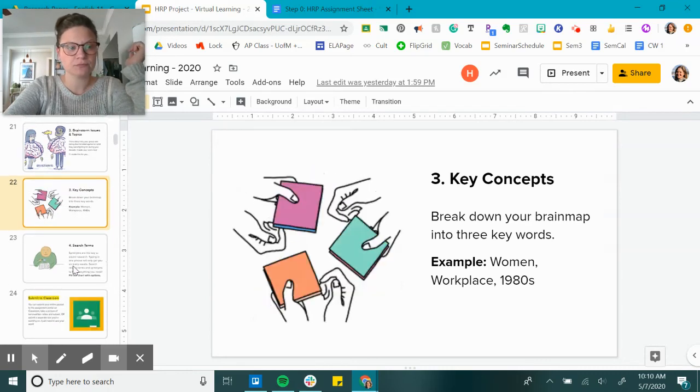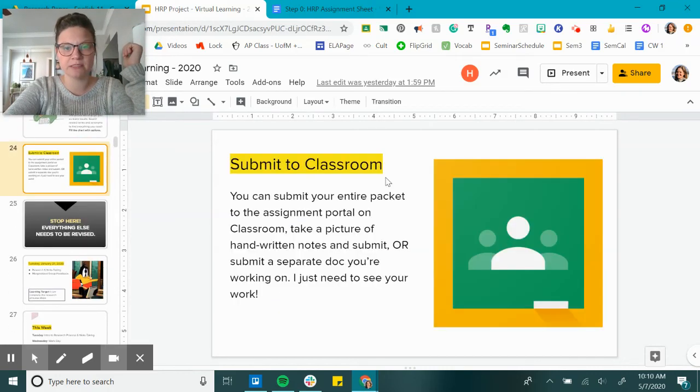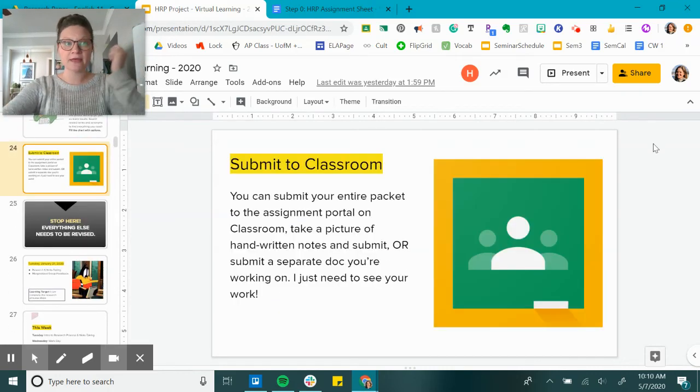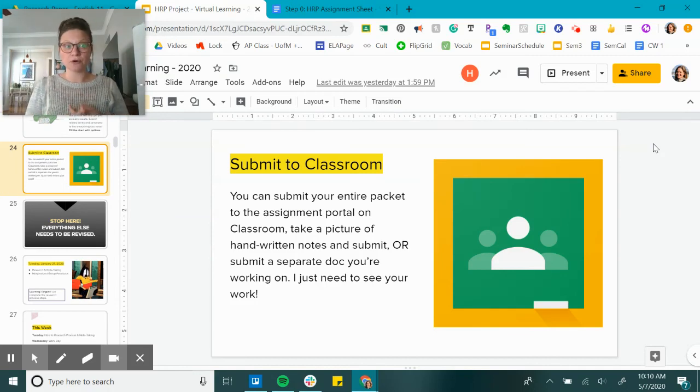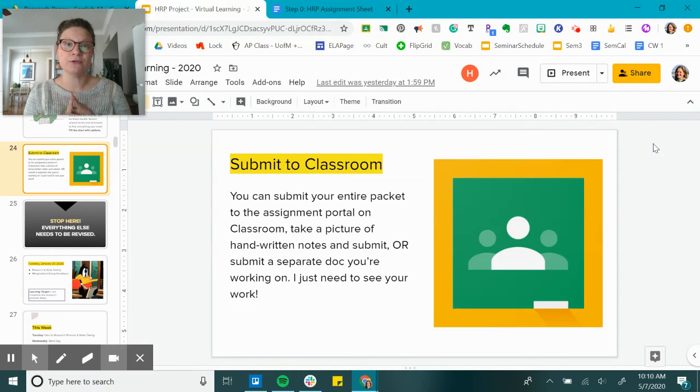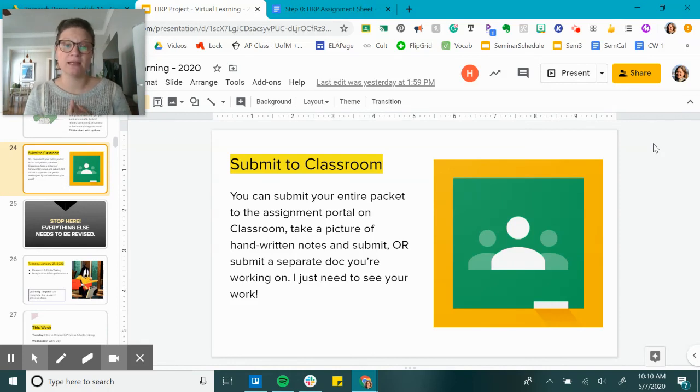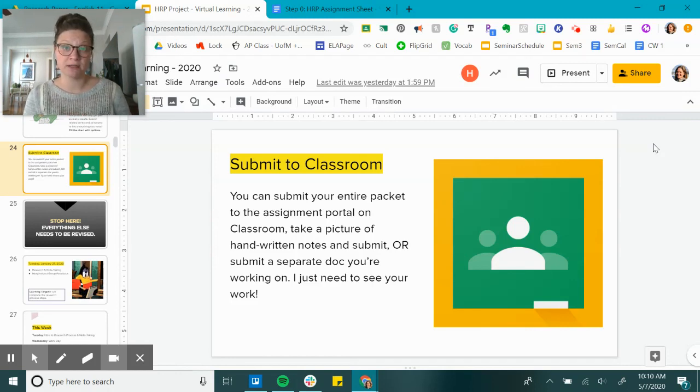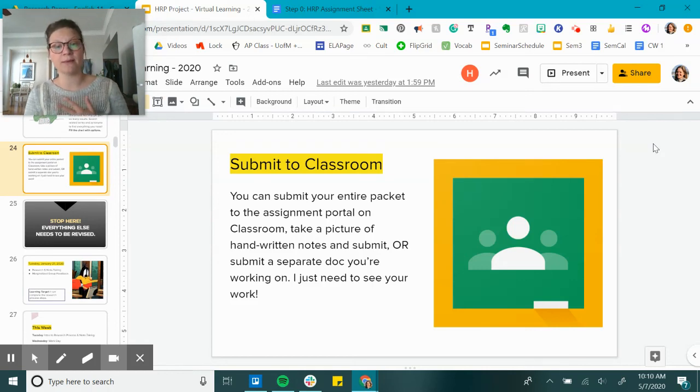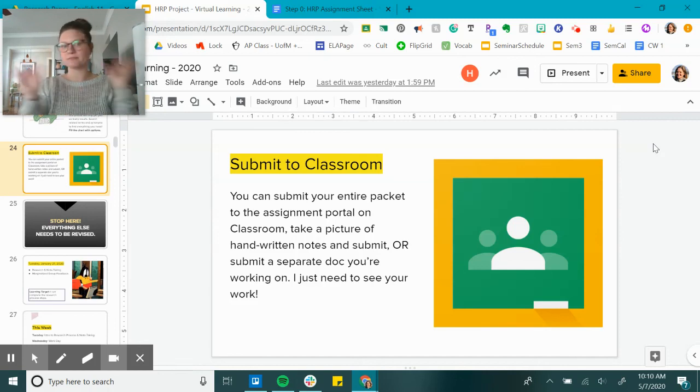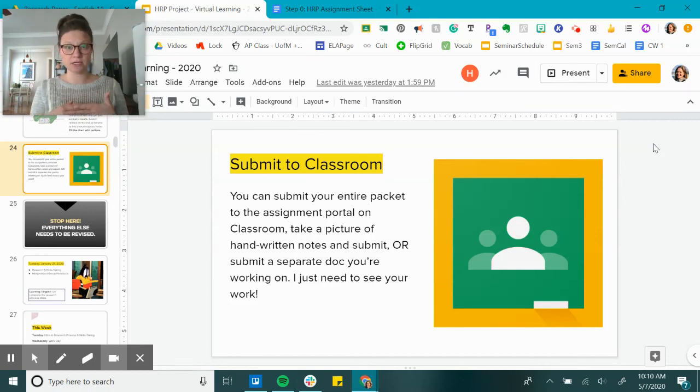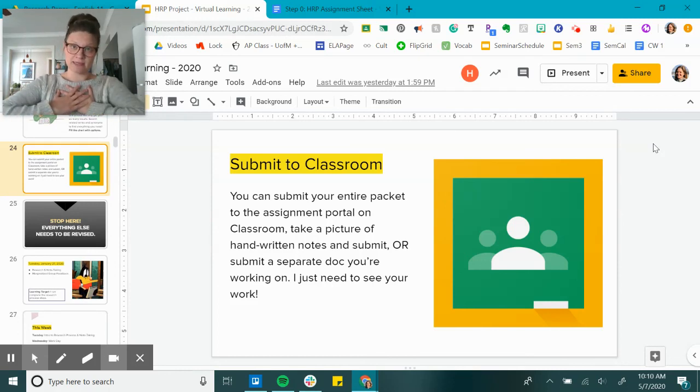So that's what these slides take you through as well, but I think my description's a little bit easier. And then you're submitting this to Classroom. So your options are: once you make a copy of the packet, if you type it, you can submit your entire packet to the assignment portal on Classroom. You can also, if you print it off, take a picture of your handwritten notes and submit. Or submit a separate document that you're working on. It doesn't matter how you submit it. You just need to submit your notes that you do today, and I need to see your work so I can give you credit.